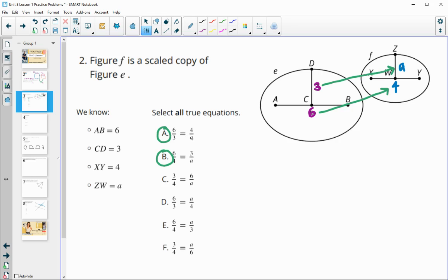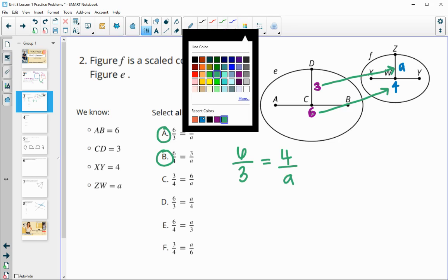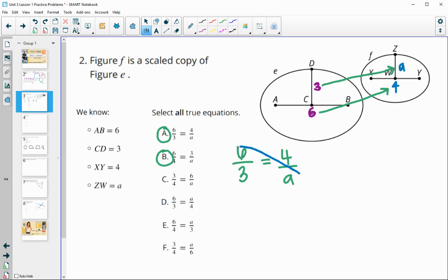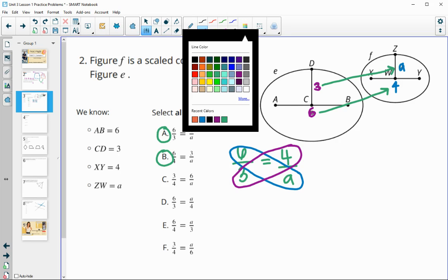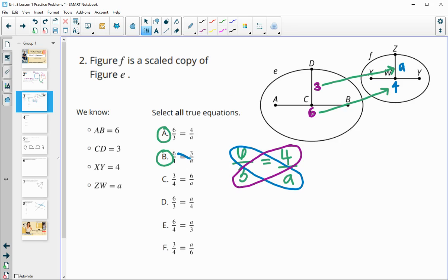Once you have a true proportion, you can check the cross products. For the first one, six over three and four over A: the diagonals give six and A on one side, four and three on the other. For proportion B, we still have six and A along one diagonal and four and three along the other — so that's good too.